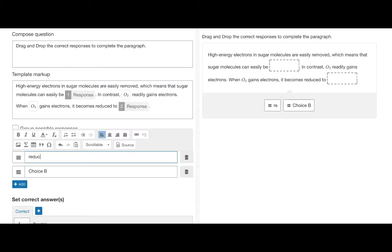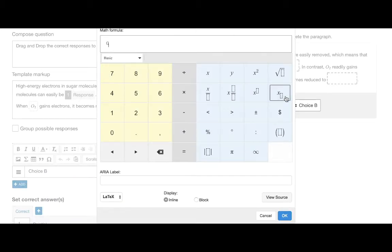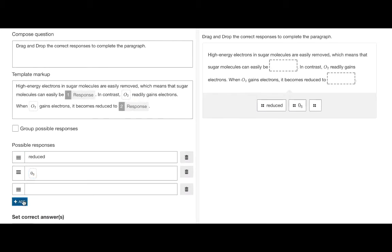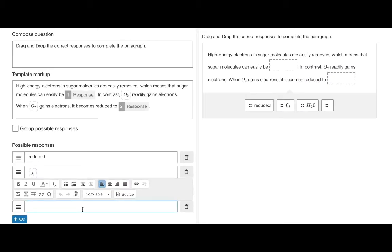We now add the possible responses which will be the words that the student will drag from the list and drop into the response boxes.